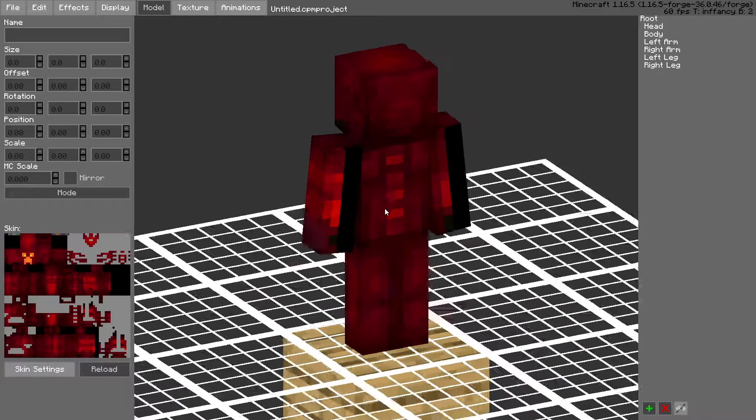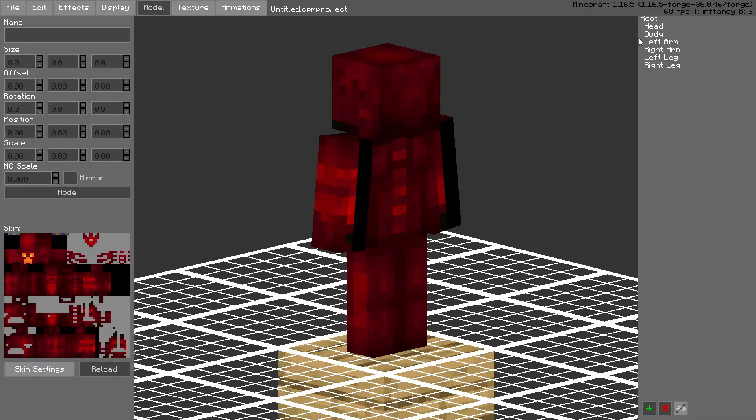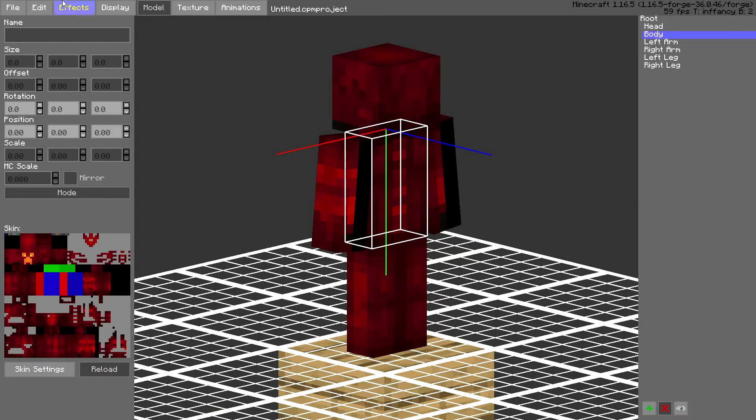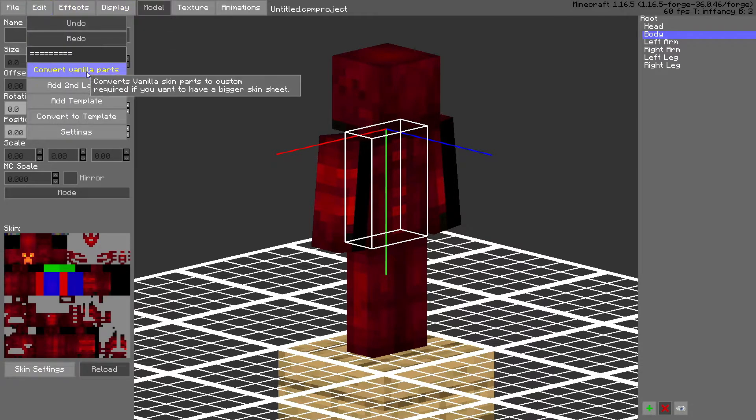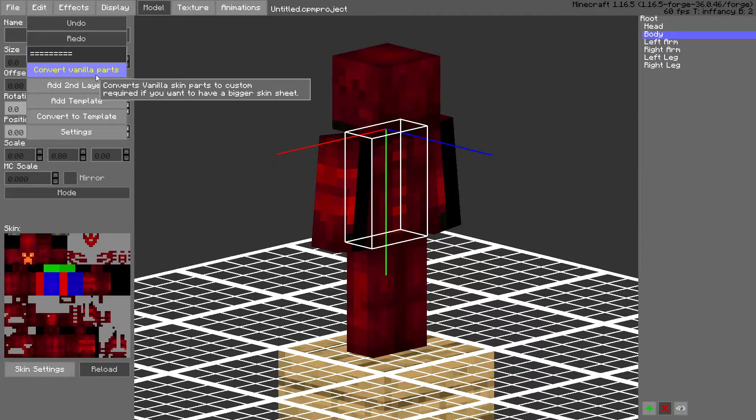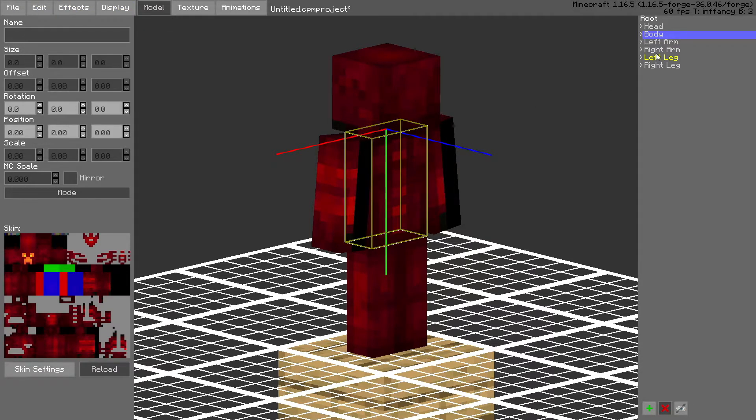Today I'm going to show you how to make a basic tail, simple animation. So what I'm going to do is, the first thing you want to do is convert all the parts.